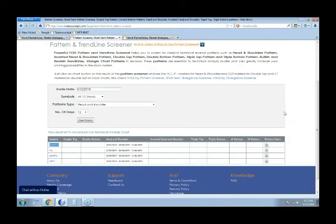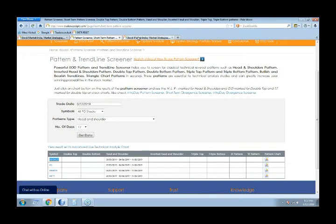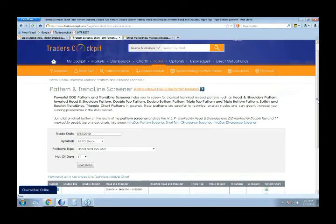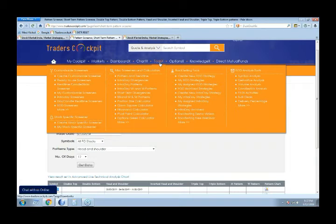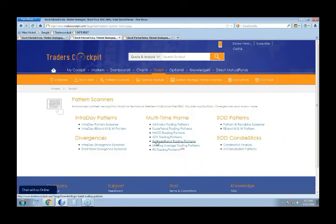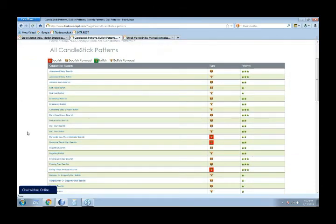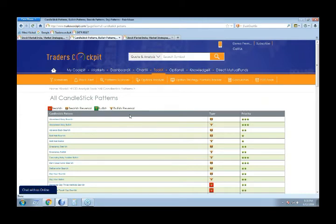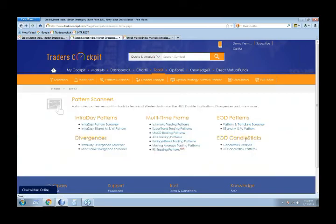That was about pattern identification for multiple candle formations. Similarly, if you want to identify patterns for single candles like marubozu or doji, in the tool section click on the 'More' option. Here we have screeners available for all candlestick patterns — marubozu, doji, engulfing bullish, engulfing bearish. Head and shoulders, double top, and double bottom are multiple candle patterns, whereas marubozu, engulfing, and harami are single or double candle patterns. To scan for those, come to the EOD candlestick pattern screeners and click on the all candlestick patterns option.